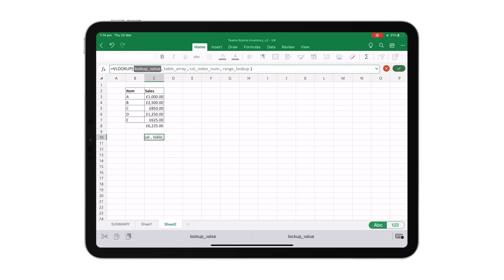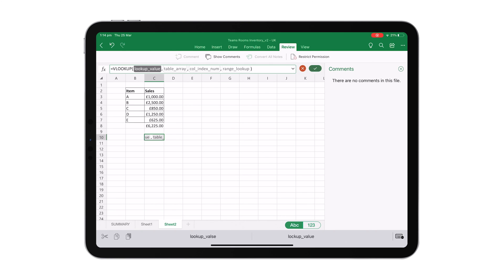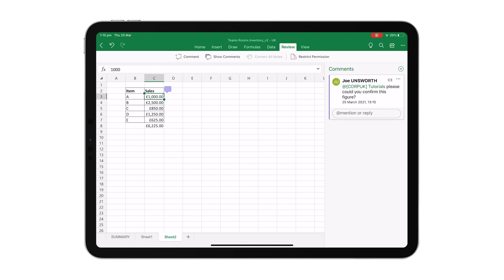If you're working on a spreadsheet with your colleagues, you can even use the review tab here to comment on the spreadsheet and leave feedback. Your colleagues can then reply to these comments while working on the sheet in real time.